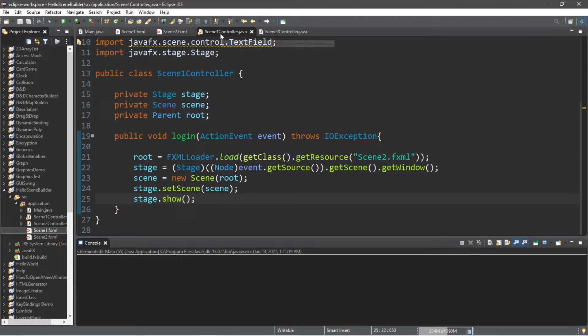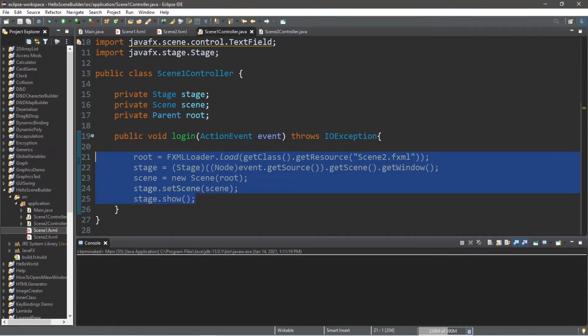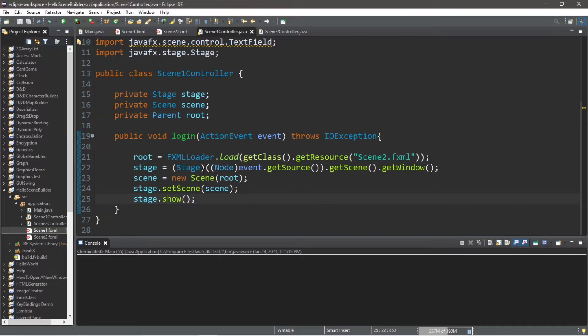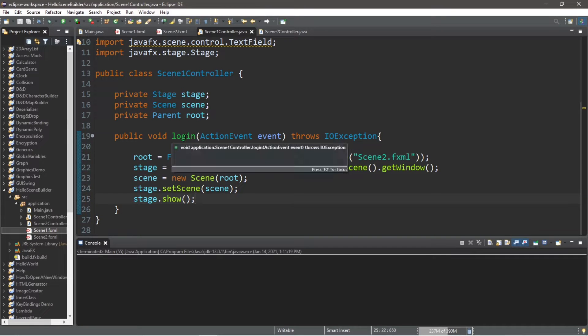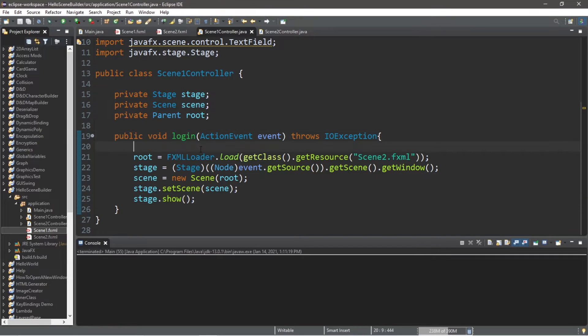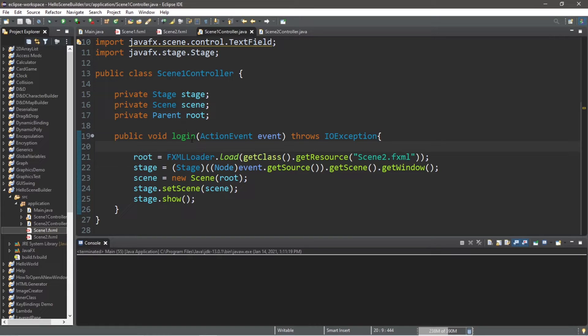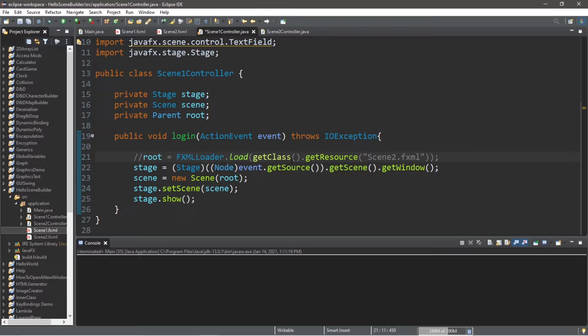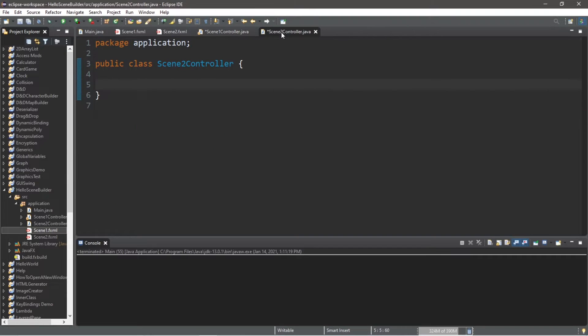Within my scene1 controller, I'm reusing some code from the last video on switching scenes, except I have a method named login. When I click that login button, we will call this login method. However, we actually don't need this line of code. Let's switch to the scene2 controller.